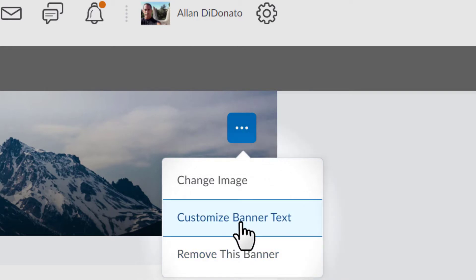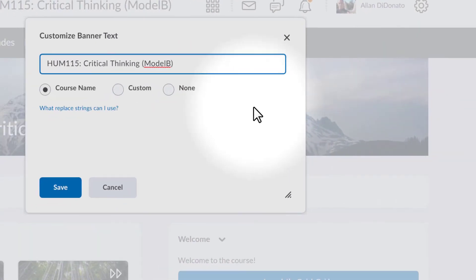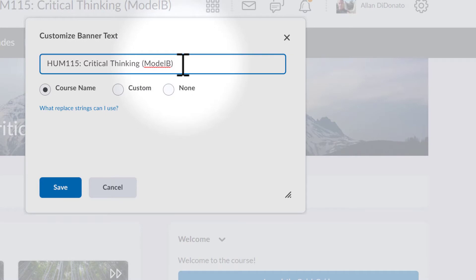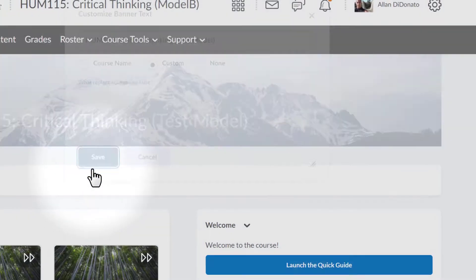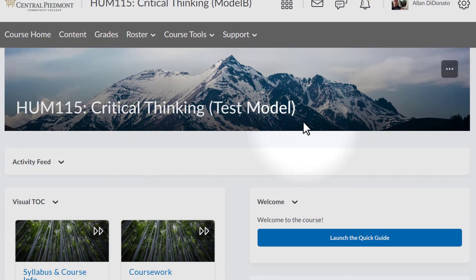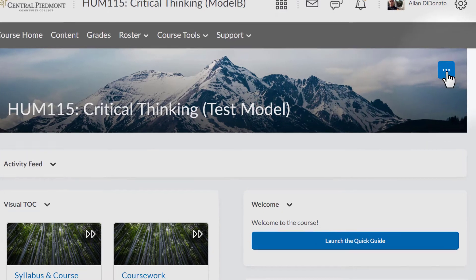Changing the banner text is actually pretty simple. Let's actually start with that because that's very straightforward. The banner text is HUM115 Critical Thinking Model B. I'm just going to remove the model B just to keep it really simple. Let's just call this the test model for the process so they don't have anything too confusing. And of course, I want this to be custom, so I'm going to leave that button checked and I'm going to save it. And boom, automatically, there you go, it's changed.